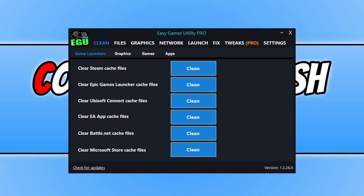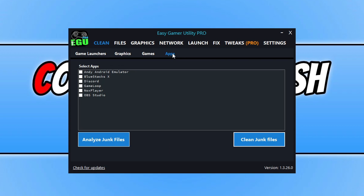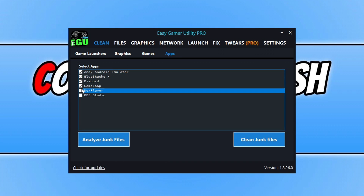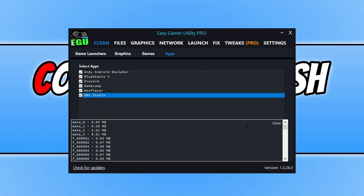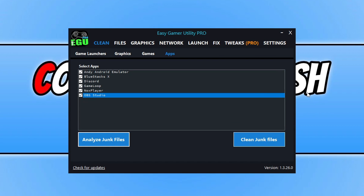Now the first program we're going to take a look at is Easy Game Utility. Both programs are currently on the pro version, so you can see at the top I'm using Easy Game Utility Pro. The first new feature I've added in the latest version is the apps option. If you select apps, you will see a list of different apps. You can go ahead and select these apps — I'm just going to select them all — and then go to analyse. If you want to, you can click on the clean button to clear out the junk files for those apps. So there's a very handy little cleaning feature there.